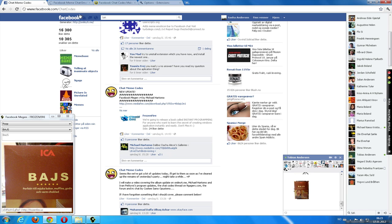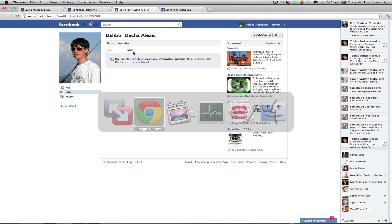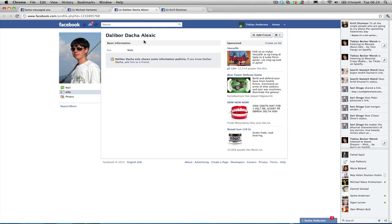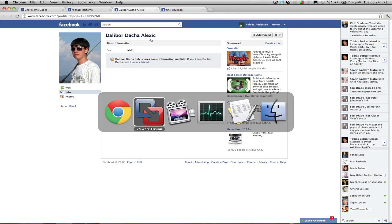So there you go. That's the Facebook book again. By Michael Hartomo. And with additional mod by Dalibur Daha Alexis.